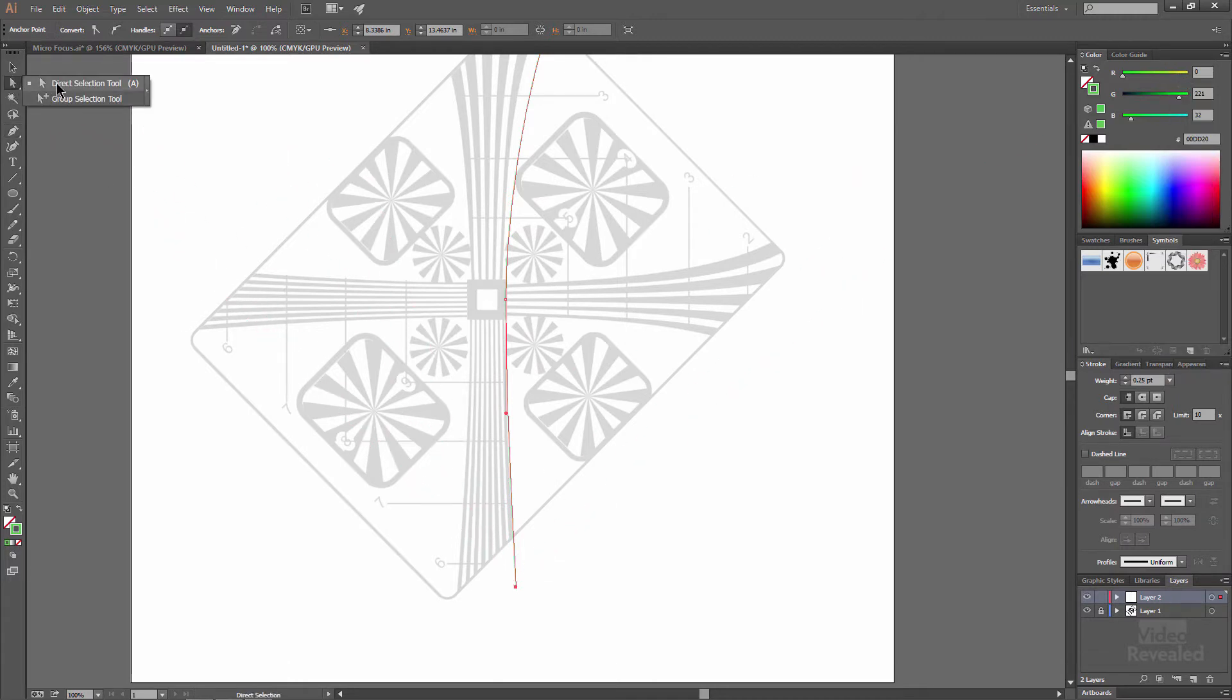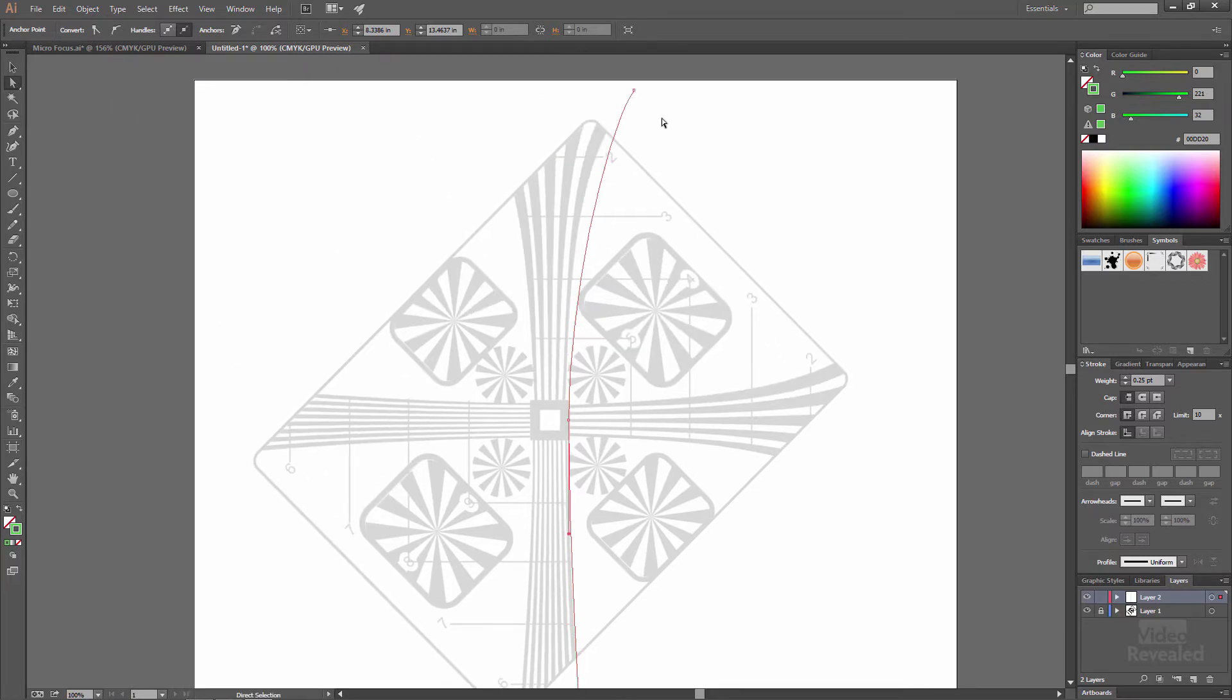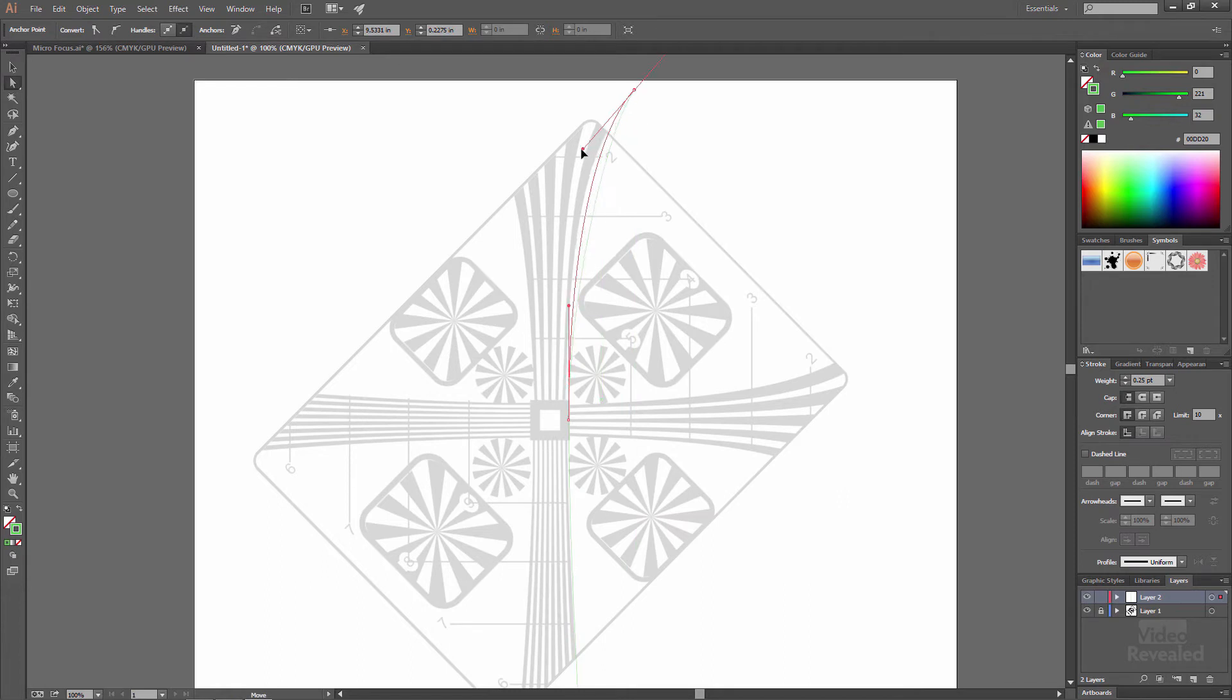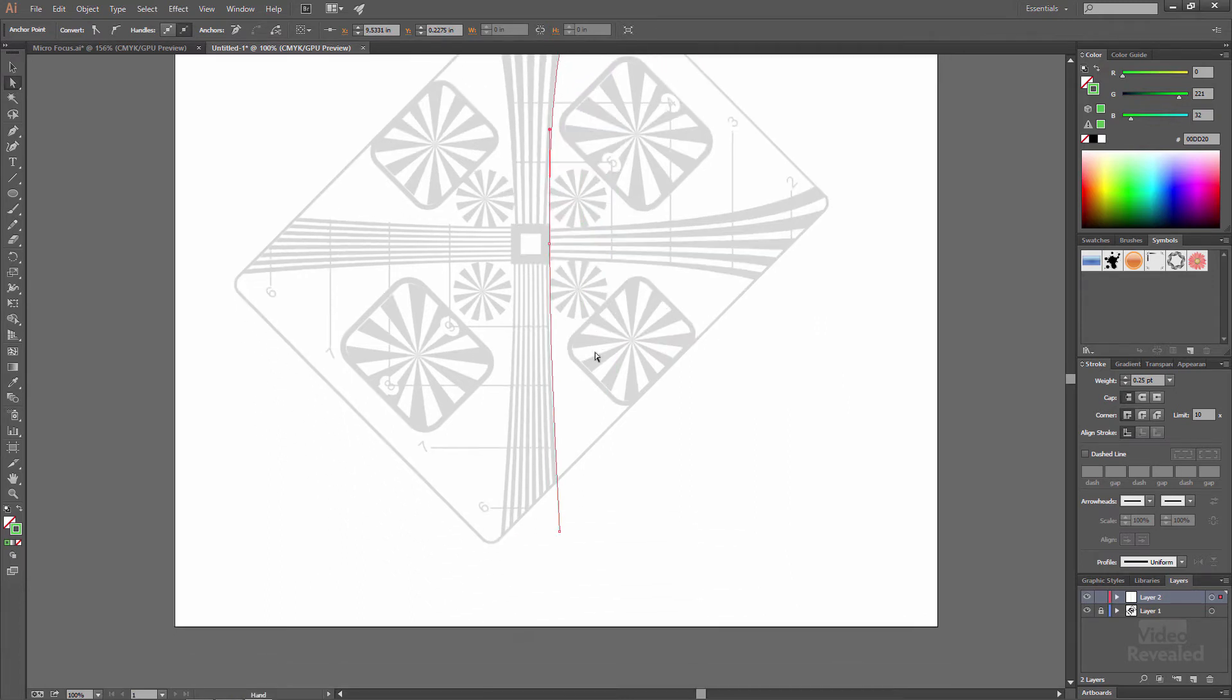Now I'm grabbing the white arrow, the direct selection tool. There's two of them, and if you click on these you'll actually see the handles that you drew and you can move them around and be a little bit more accurate.